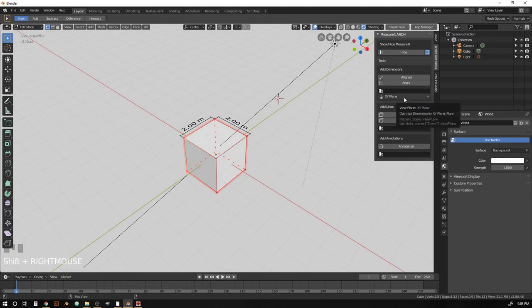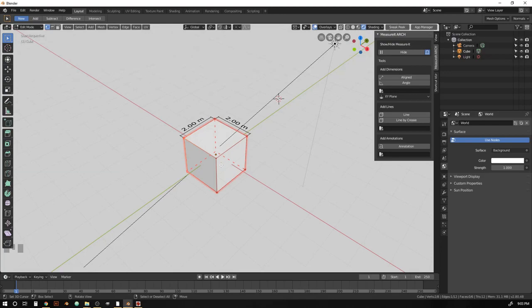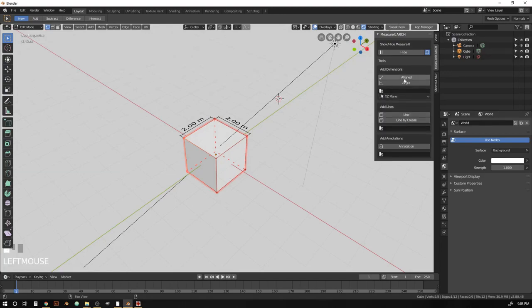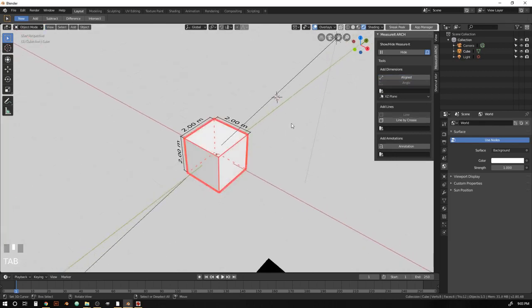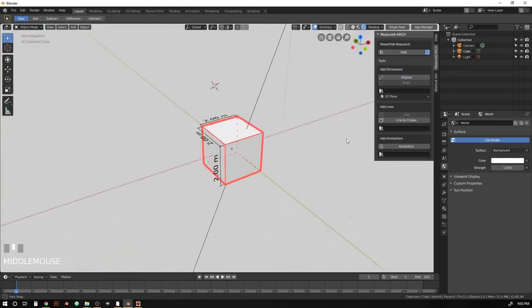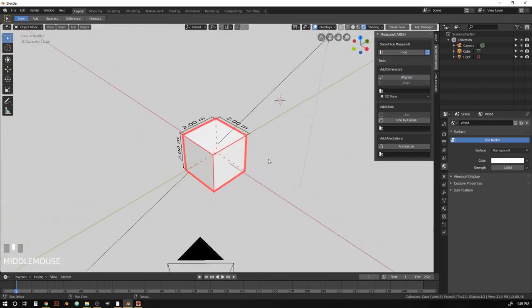So for that one, we want that to be viewed on the xz plane. So we're going to change that to xz. And there we go. Pops in exactly where we want it.